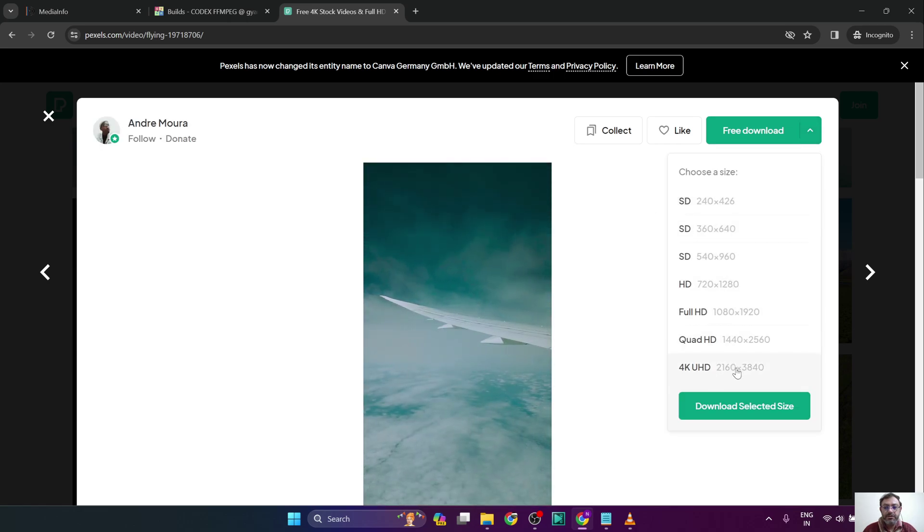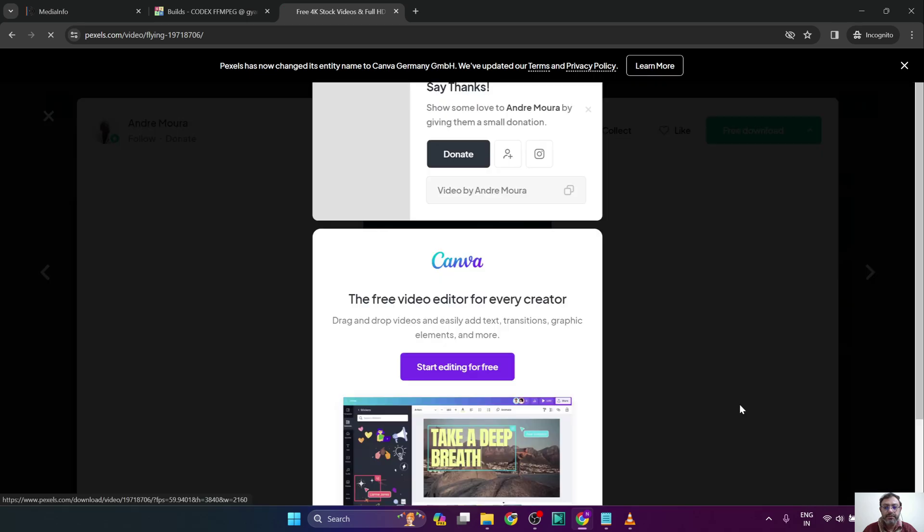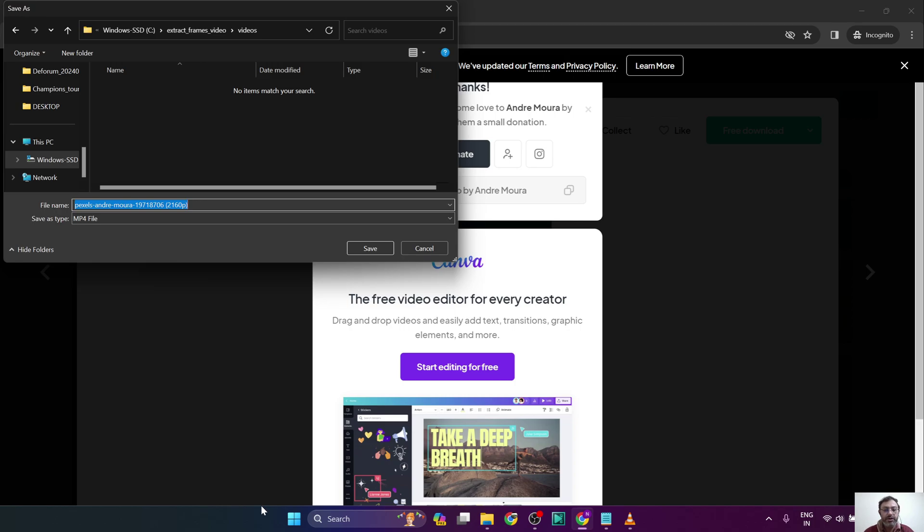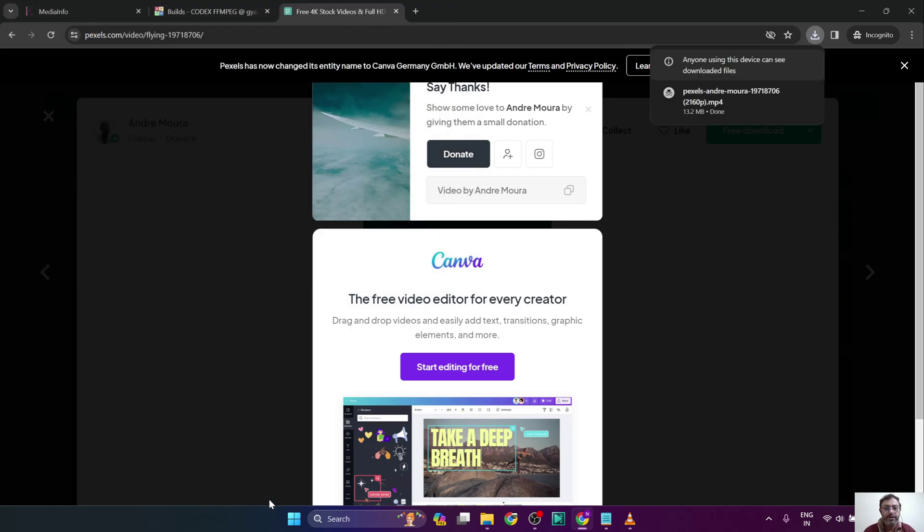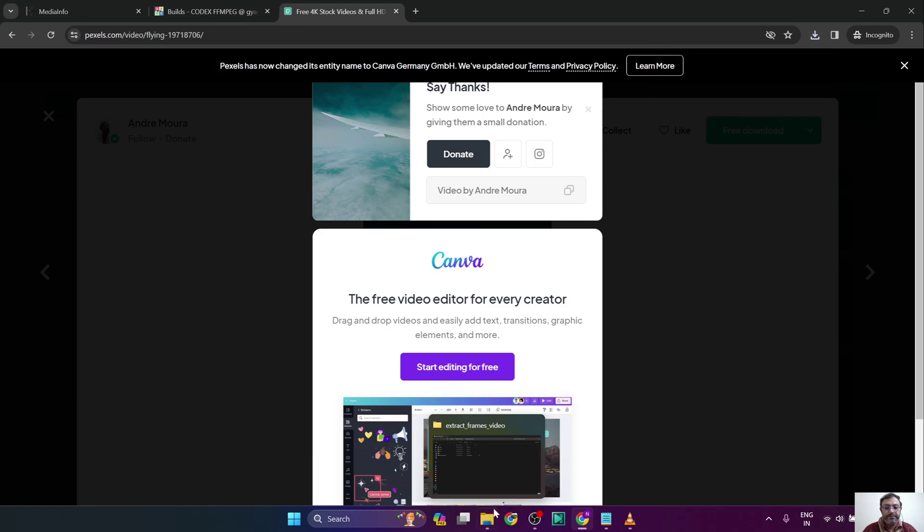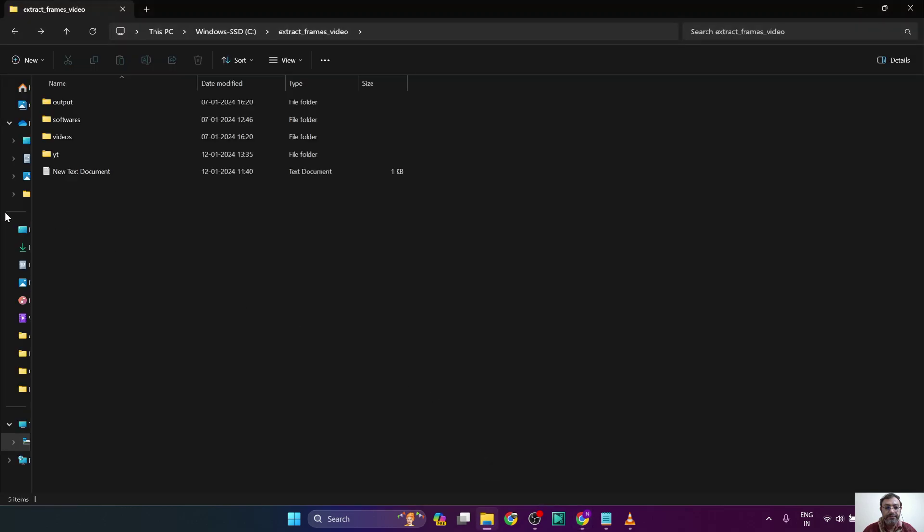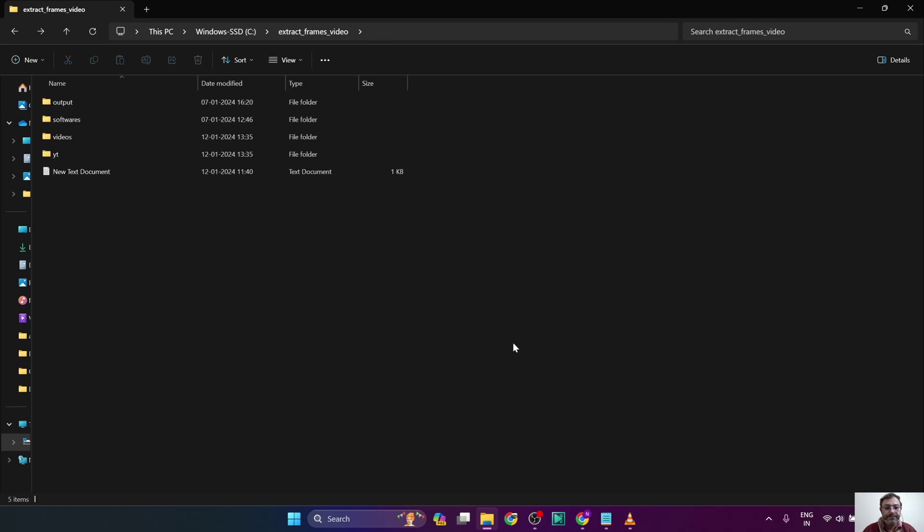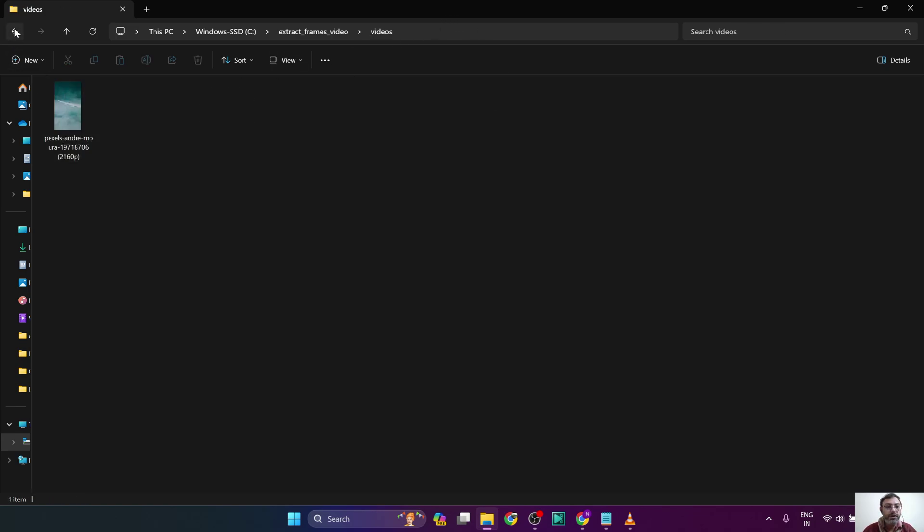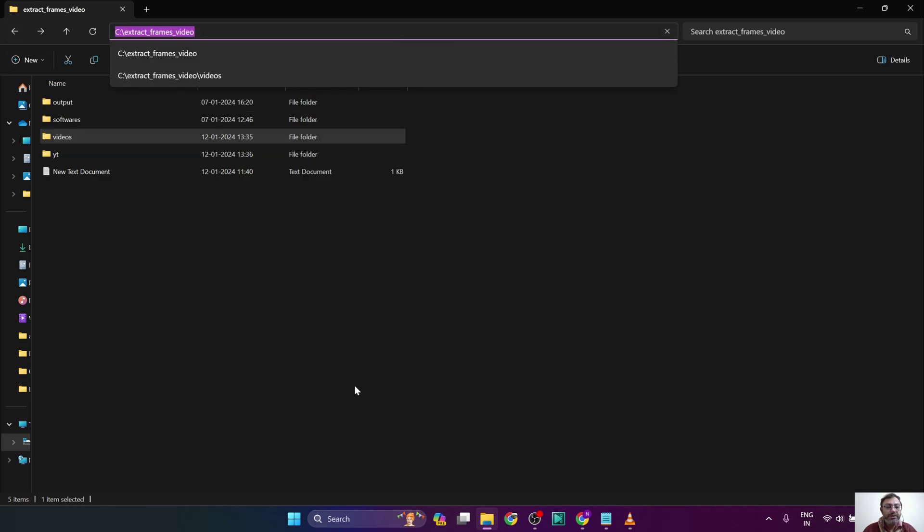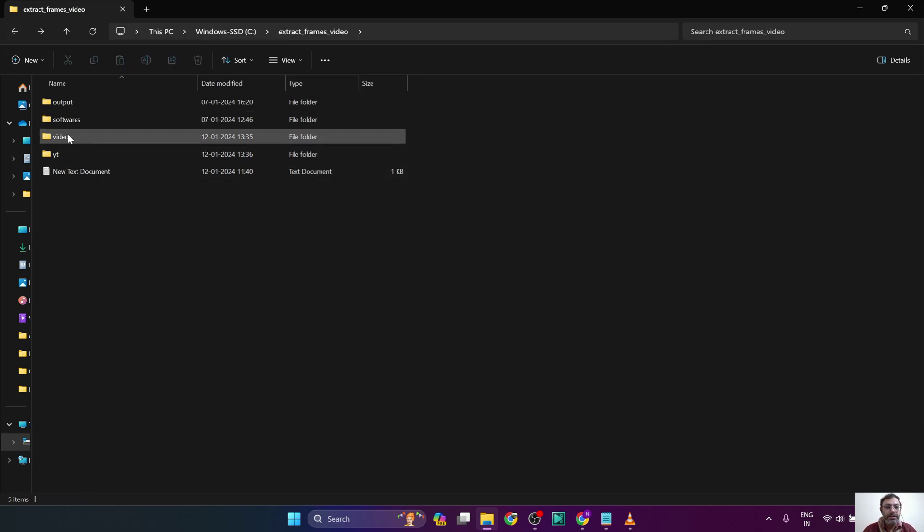Whatever size or quality you want to select, we will download it in a particular folder. Now that we have downloaded the video in the Videos folder, we want to extract the frames.